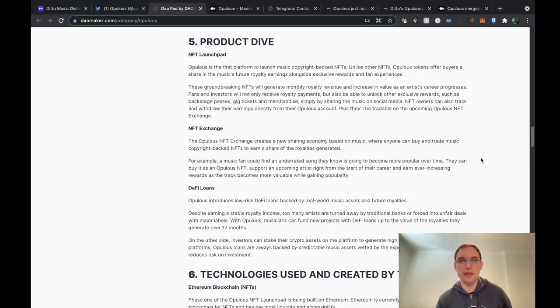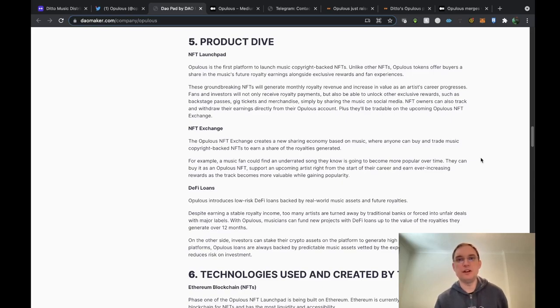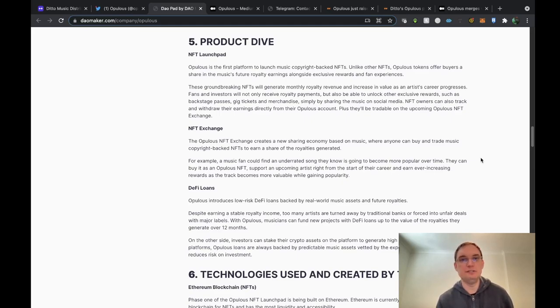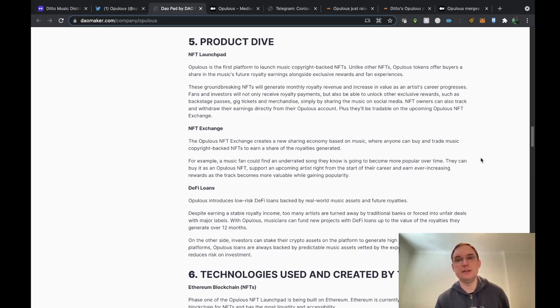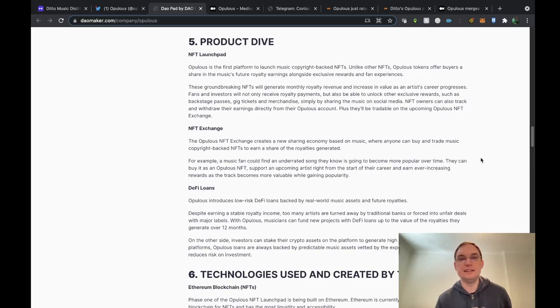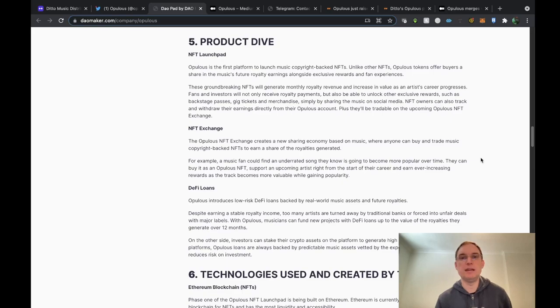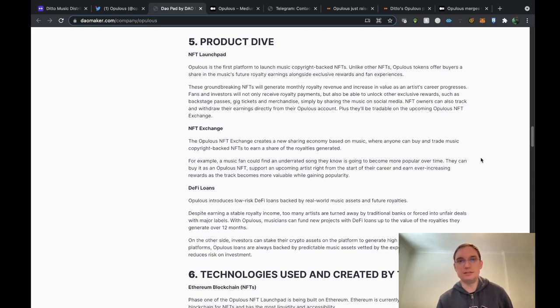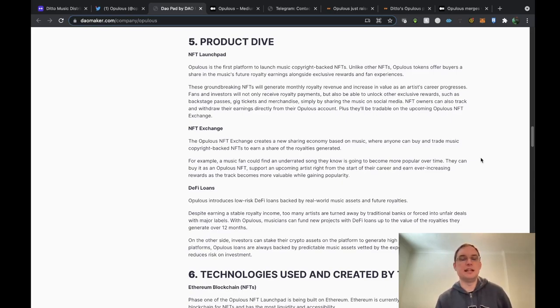If we have a look at the product dive, the launchpad is going to be launching music copyright backed NFTs. This is going to give buyers a share in the music's future royalty earnings alongside exclusive rewards and fan experiences. These groundbreaking NFTs will generate monthly royalty revenues and increase in value as an artist's career progresses. There'll be a lot of fans and investors who'll want to be part of this. They'll want to receive royalty payments but they'll also want to have the exclusive rewards such as backstage passes, gig tickets and merch. Investors are interested in that also because if the artist grows their fan base, that means that merch has more value too.